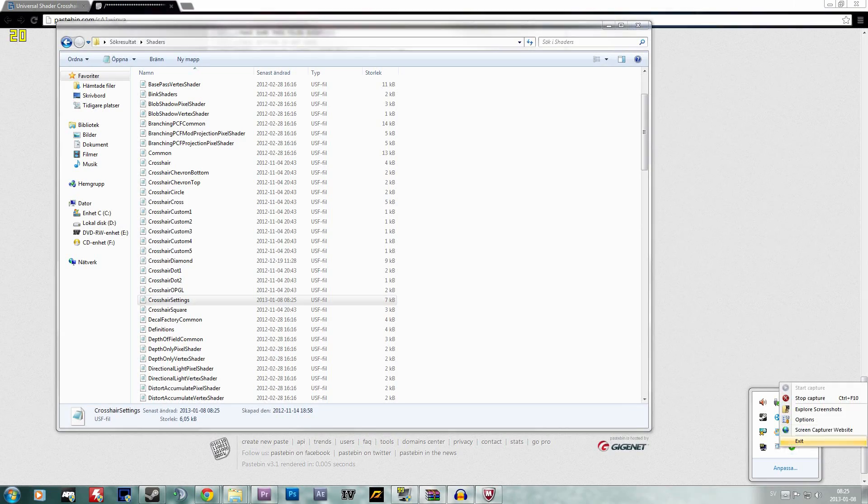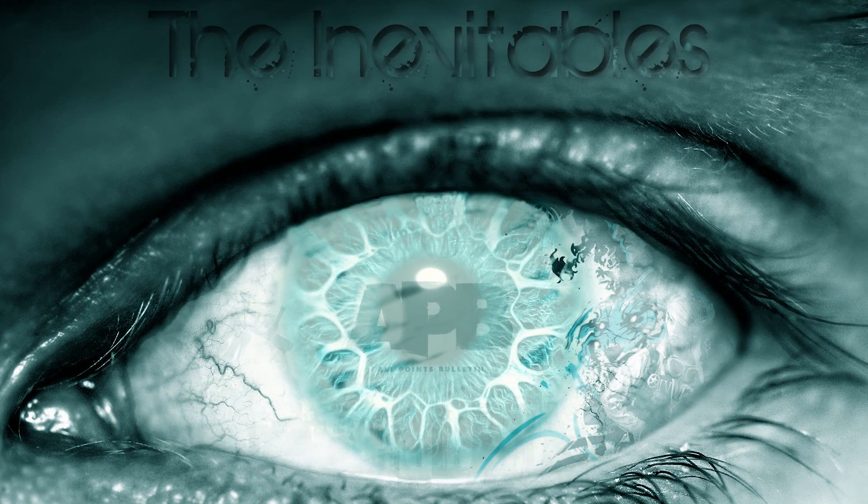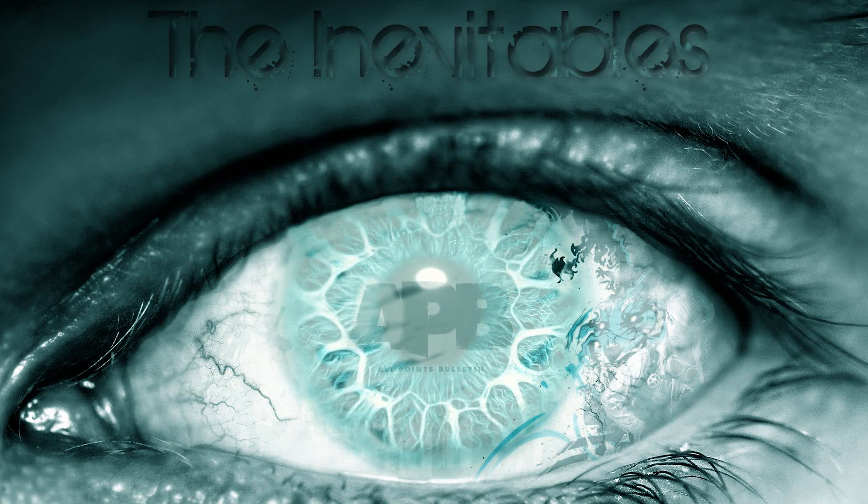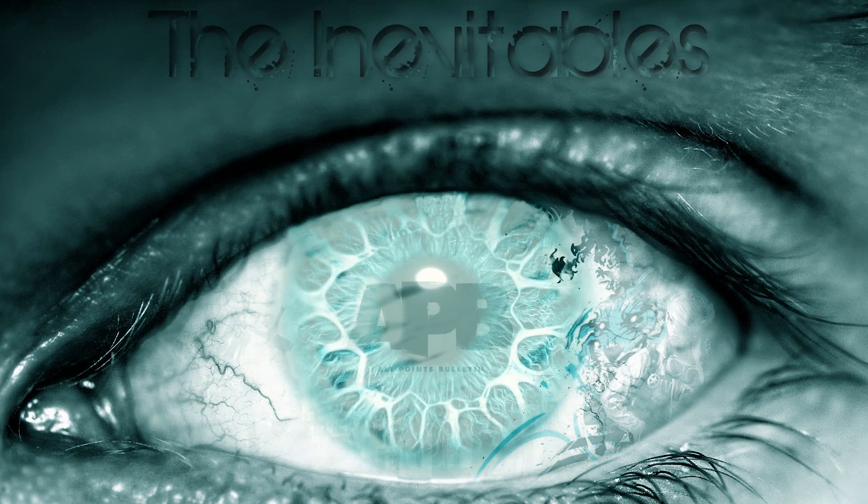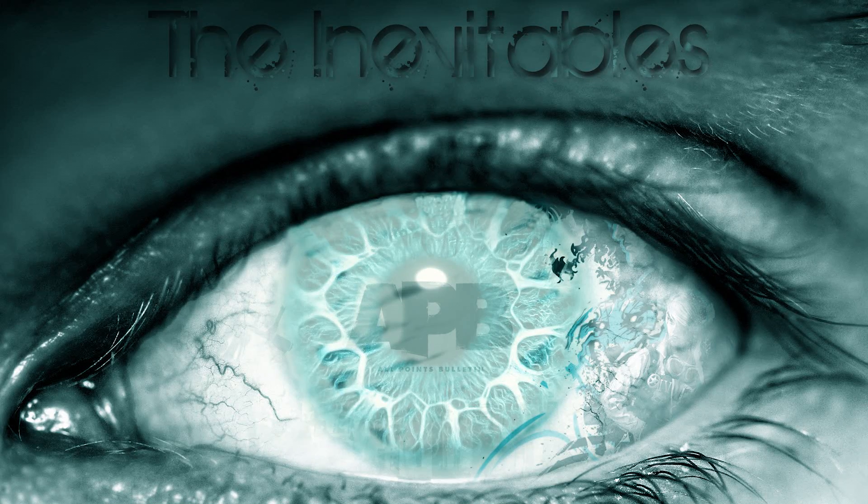All you gotta do now is fire up the game and try out for yourself what crosshair fits you the best. Thanks for watching. I hope I helped you. Enjoy the crosshair. See ya.